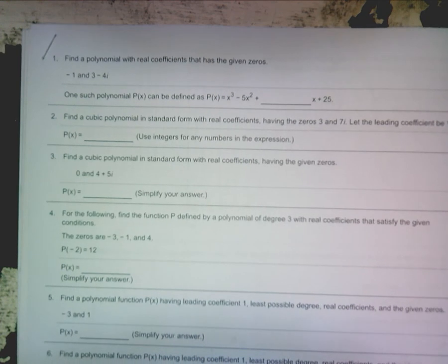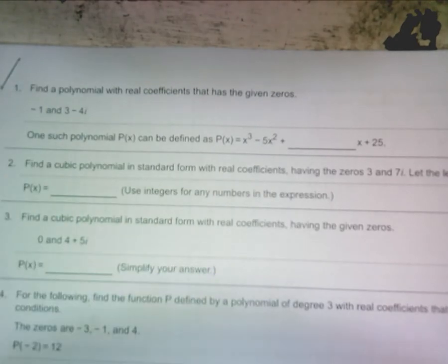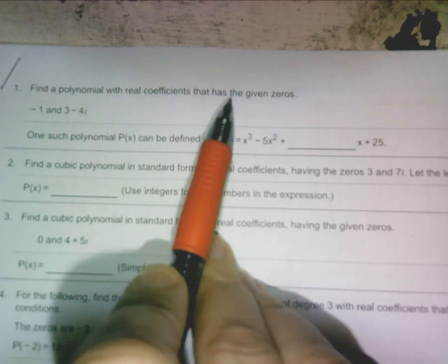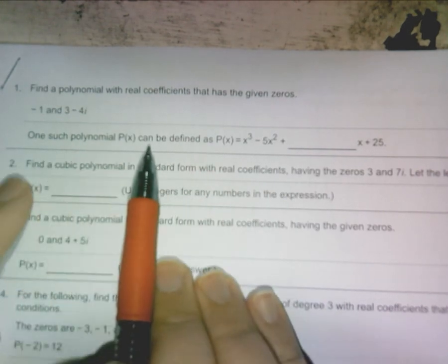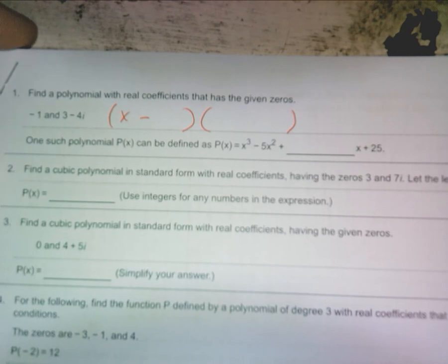Just to go over everything we learned before the fall break, because I know you've forgotten so quickly. You are to find a polynomial. I'm just going to start you with one just to set you up — with real coefficients that have the given zeros. One such polynomial P of X can be defined as they're giving you all of the answers, but what the X coefficient is. You have to write X minus however many roots there are. It looks like there's two roots, but how many roots are there? Three.